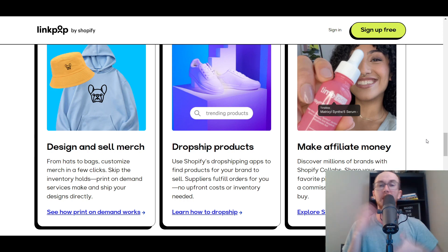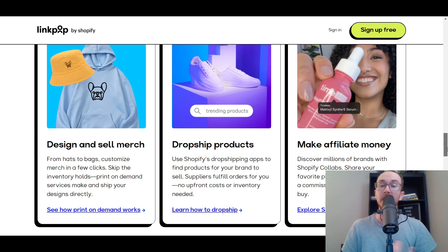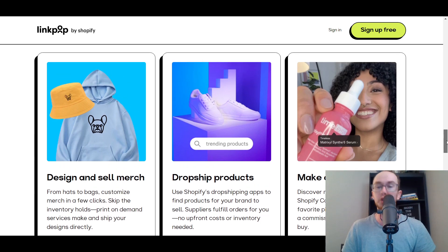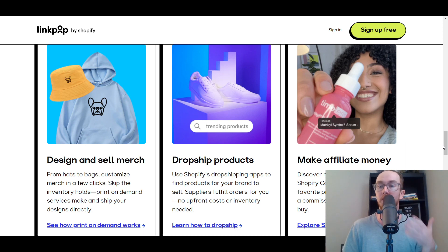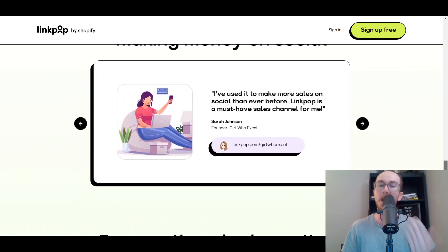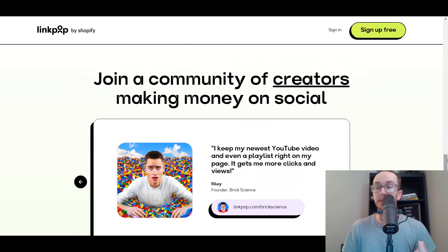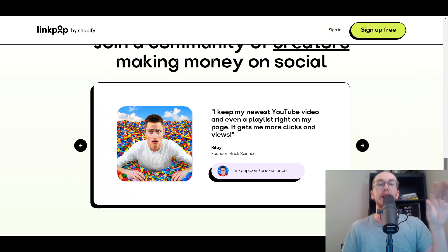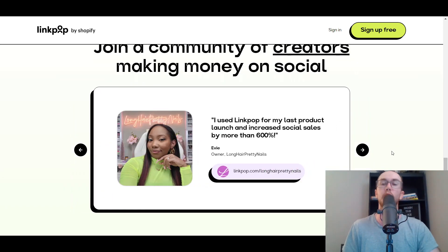That's really where LinkPop shines — if you have your own storefront. But they also cater to social media influencers looking to make affiliate money through their link in bio, similar to a Linktree page. They have a wide variety of LinkPop page examples, and I'll be showing you how to link your LinkPop to your Shopify store and create a LinkPop page.